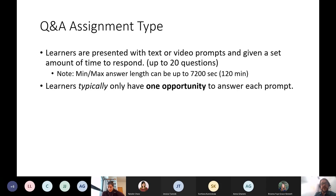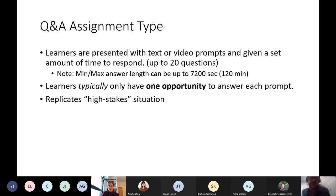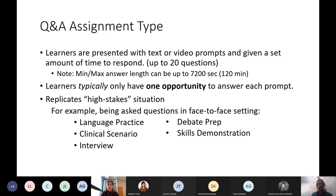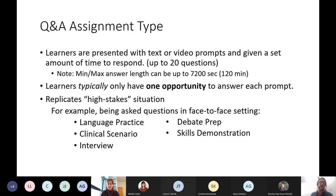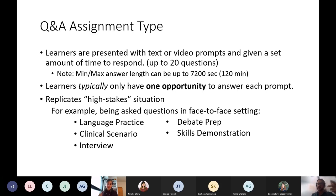Learners typically only have one opportunity to answer each prompt. That is a default setting by Bongo — the company, not a tally mark — for this video assignment, because they're looking to replicate a high-stakes situation. Some examples would be language practice, where you hear something and respond. A clinical scenario is a good one — a practitioner with a patient or client where the patient presents something and the practitioner has to respond. That would be great for pharmacy and others. Interview, debate, etc. — setting up that skills demonstration piece. That said, it's a default and we can take it off as well.